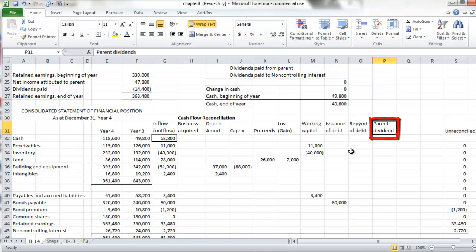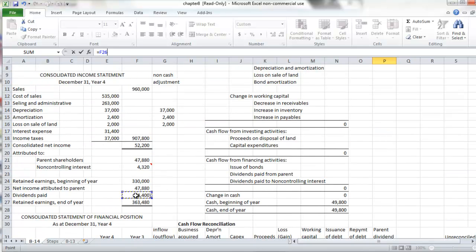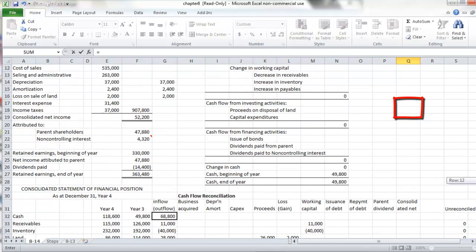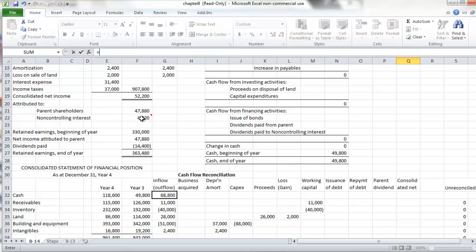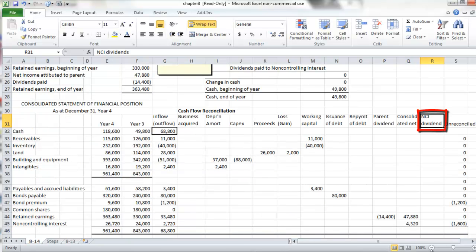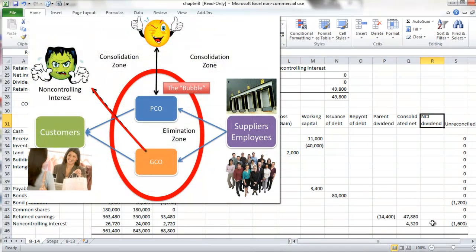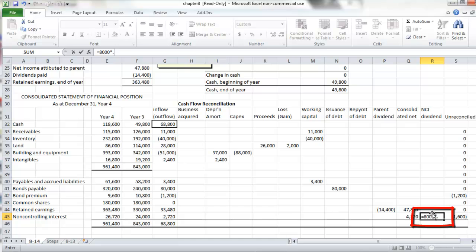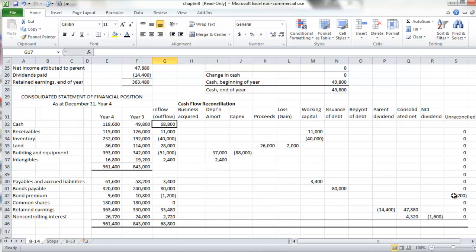Our next column picks up the amount of the dividend paid by the parent — a negative cash flow — which we can tie into the retained earnings statement for $14,400. Next, we pick up the consolidated net income, both the portion attributable to the parent as well as the portion attributable to the non-controlling interest. And finally, we have to pick up the dividend paid by the subsidiary to the non-controlling interest — the amount that left the bubble — which equals $8,000 times the 20% interest, again a negative outflow. This leaves us with just one unreconciled amount of $1,200, which pertains to a bond premium.